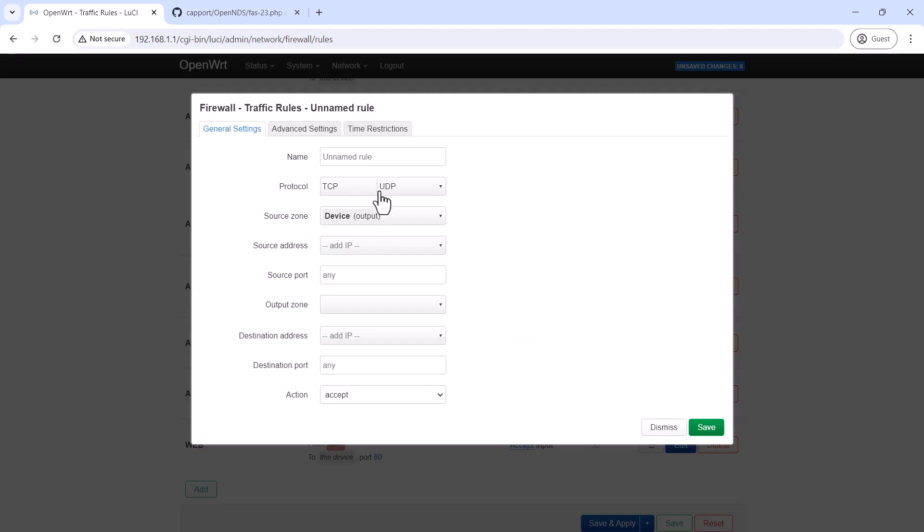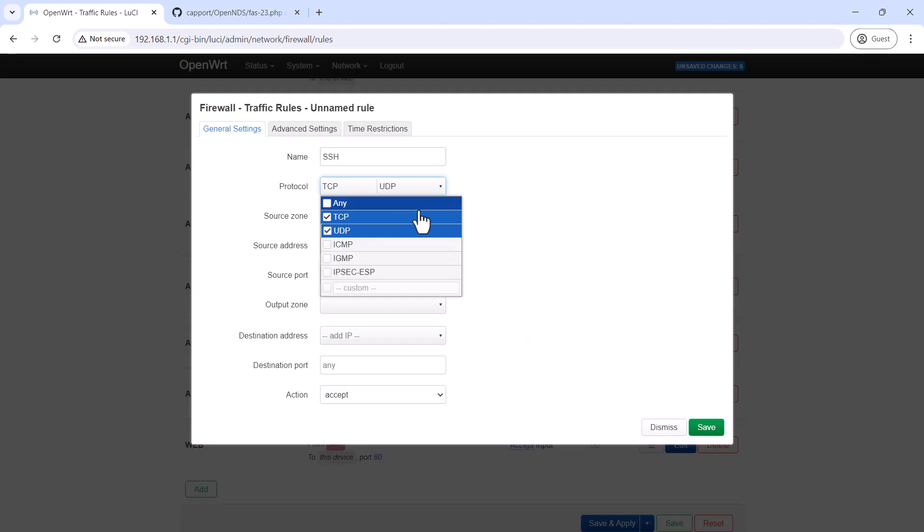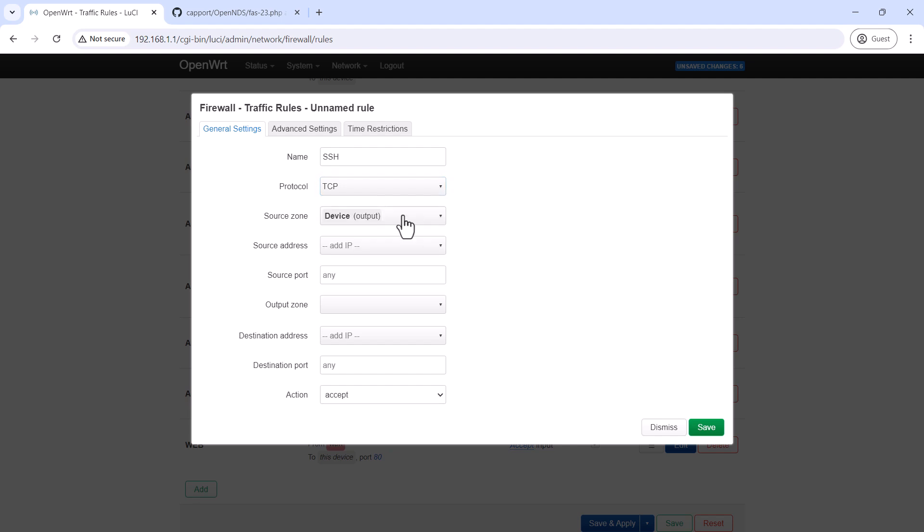Similarly, we are going to add a rule for SSH and in that case, the destination port is going to be TCP port 22.